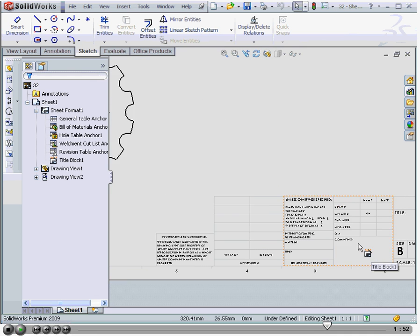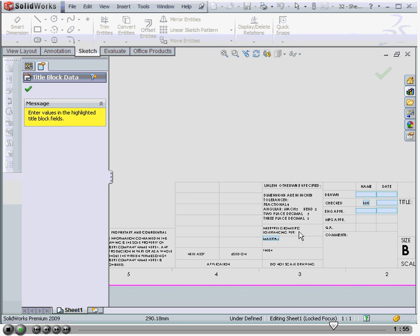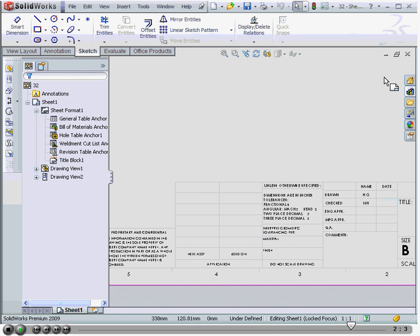Another way to enter data in the title block is to simply double-click on the hot spot area. Make your changes, and then click OK when you're finished.